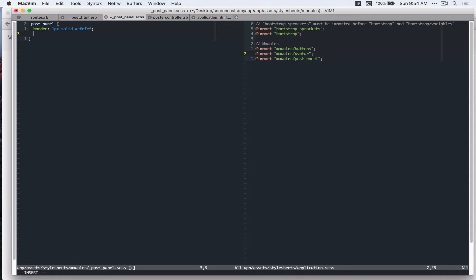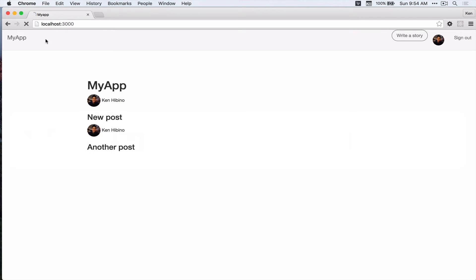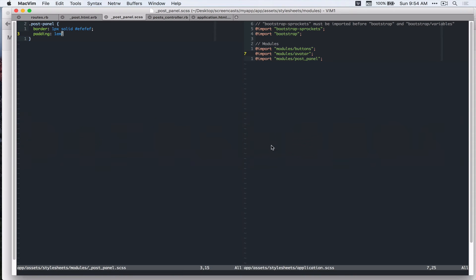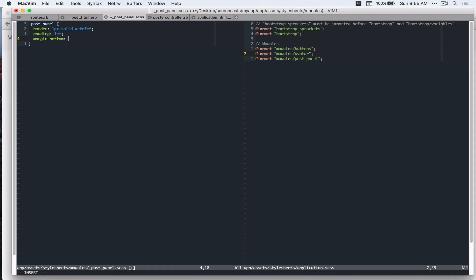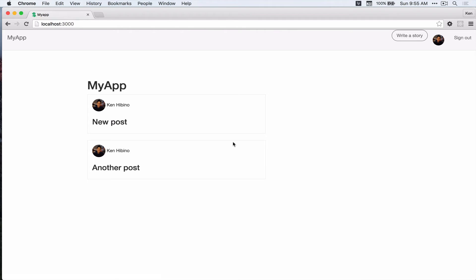And now padding, let's add 1em. Alright, let's see in our browser. Looks good. I'll add margin bottom of, let's add like 1.5em. Looks good.